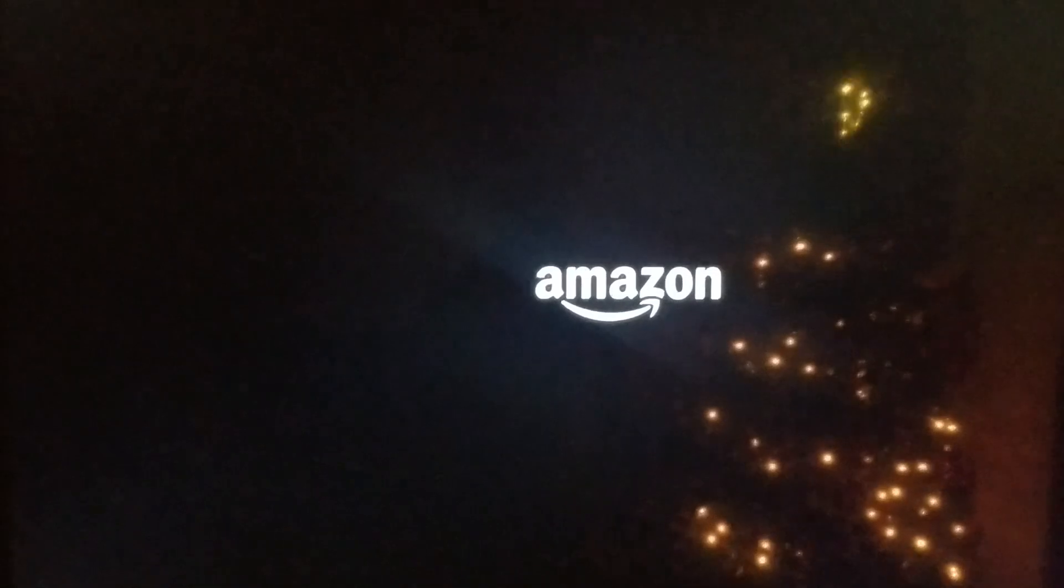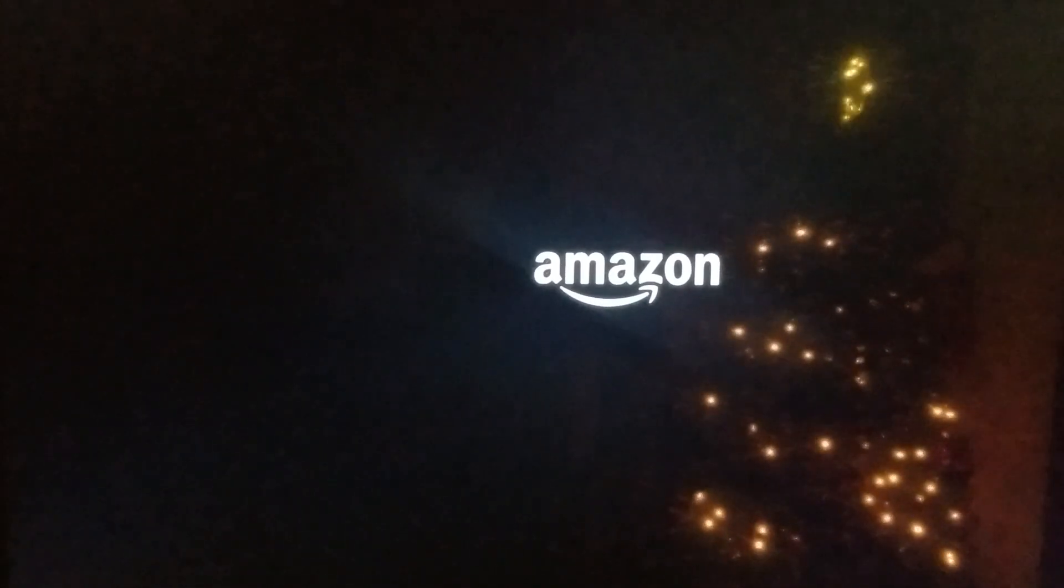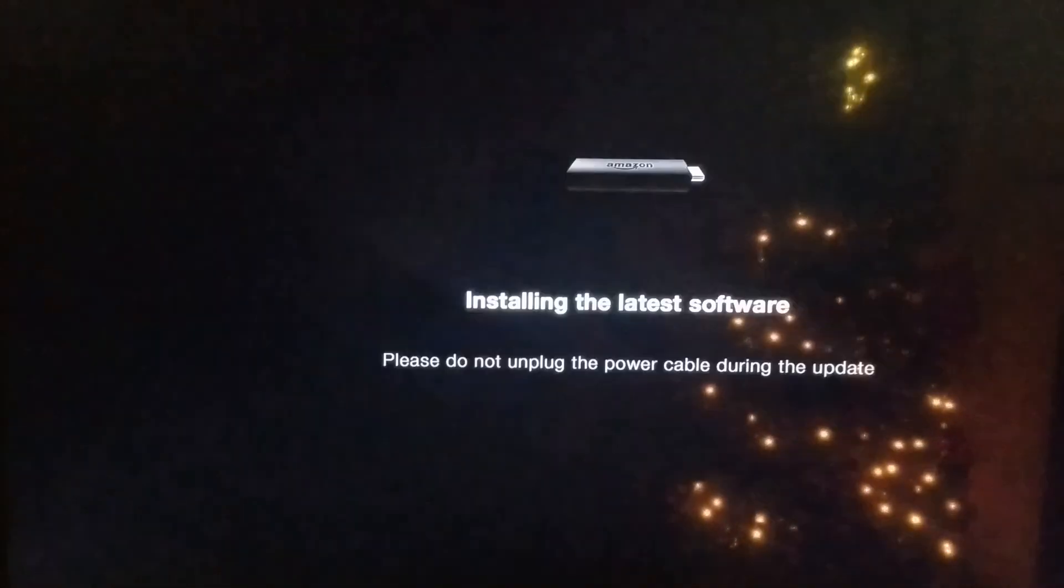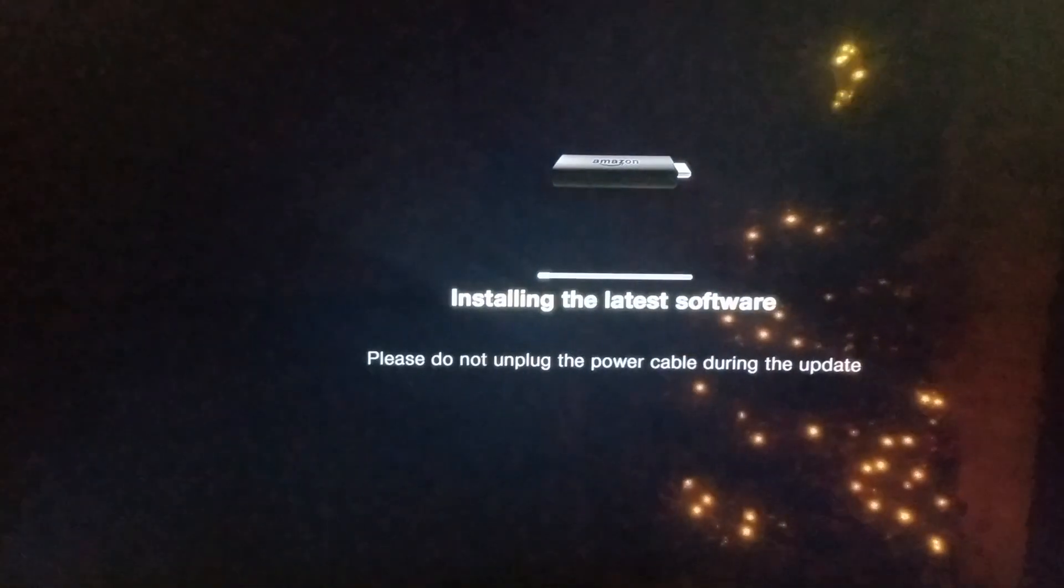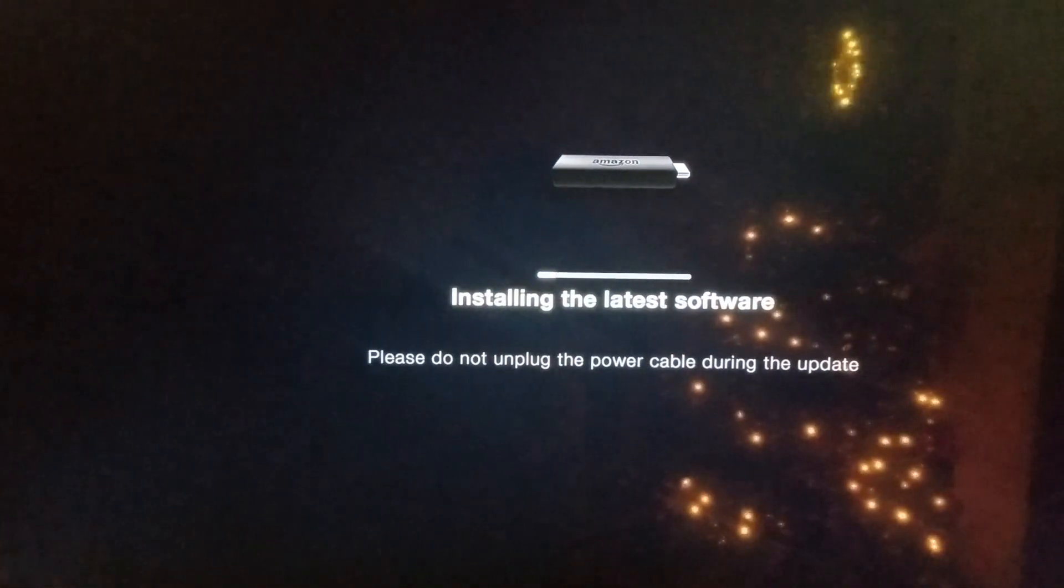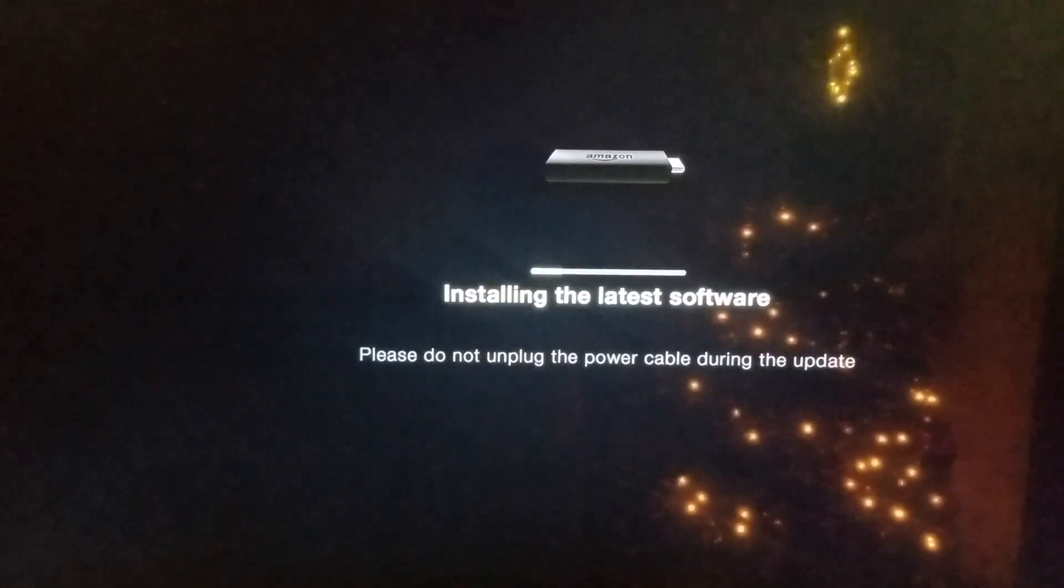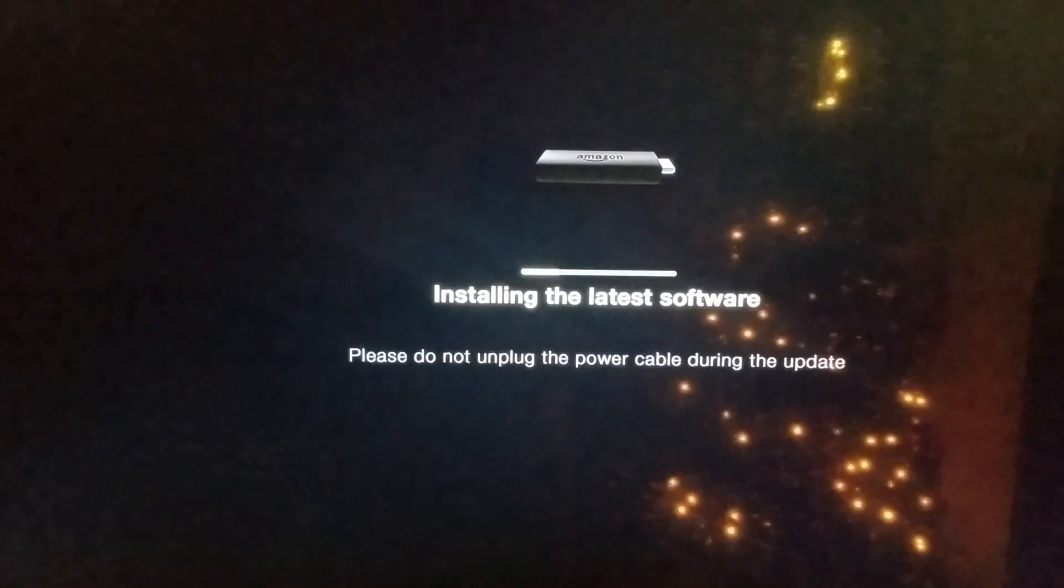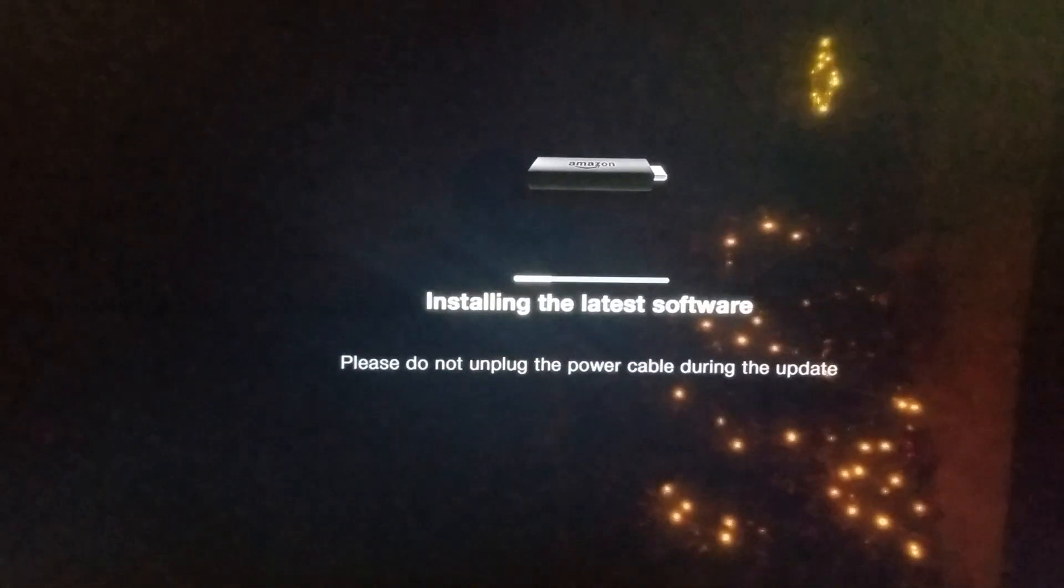It's gonna start back up and start installing the software. I'm gonna pause it because this takes about 10 minutes, and then I'll be back with the new update.